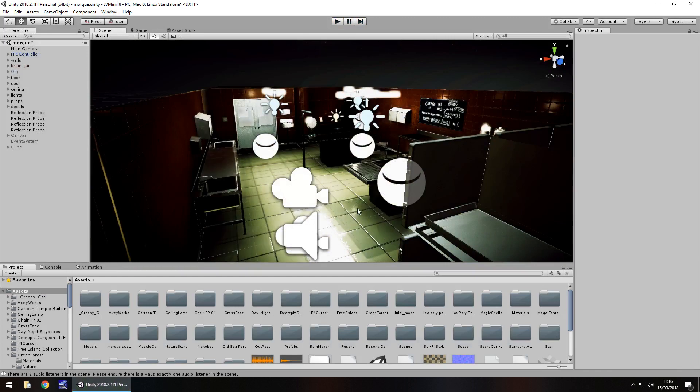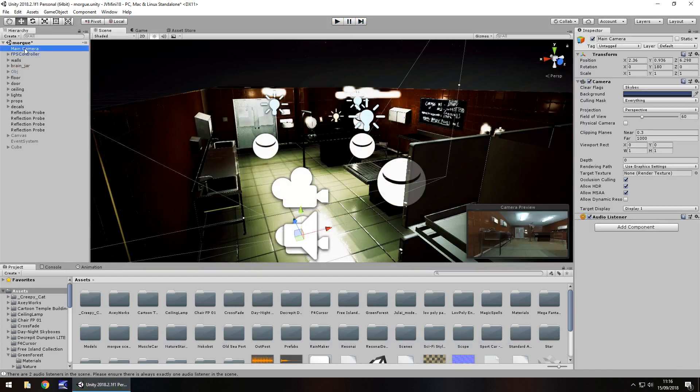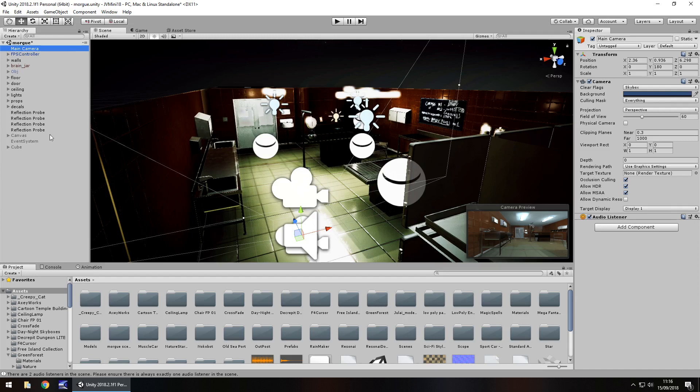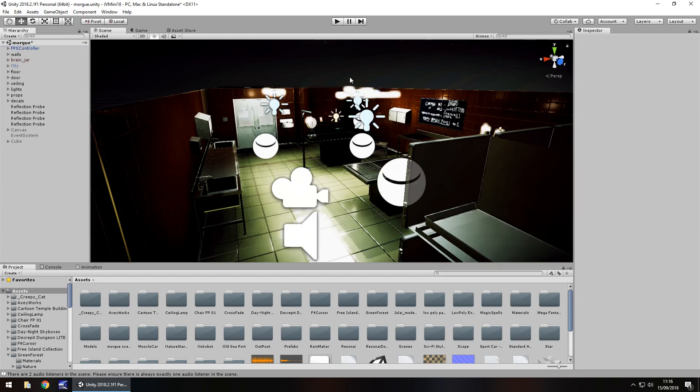By default, Unity always puts in a main camera in your scene when you start a new scene. Now this problem can easily be resolved by deleting or turning off the main camera. So let's delete it out of our scene.